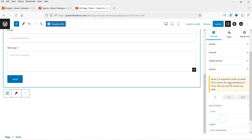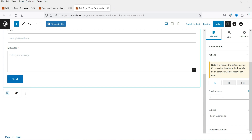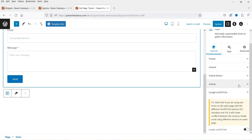Below that, under Actions, there's a note that it's required to enter an email address — your admin email where you want to receive form submissions. All form submissions will go to this email address. You can also change the subject line of the email you'll receive.